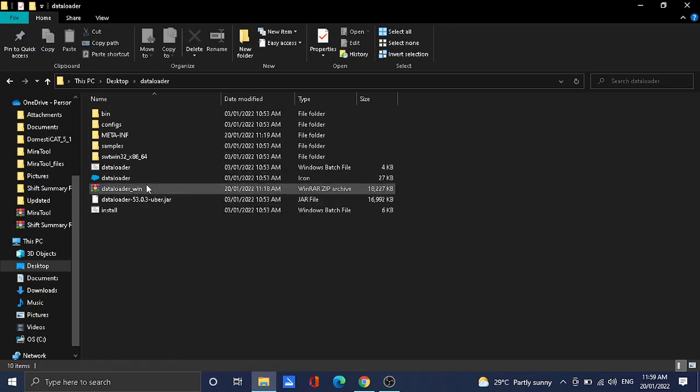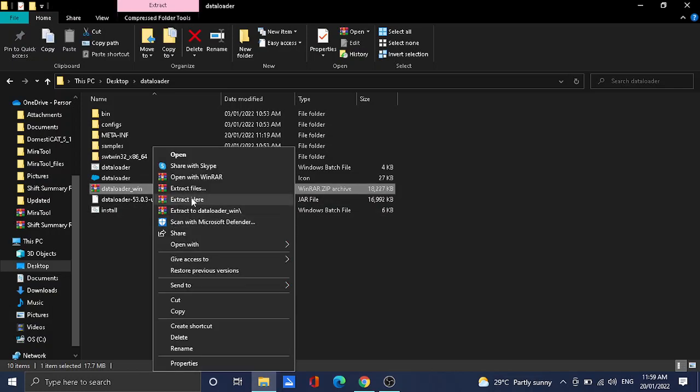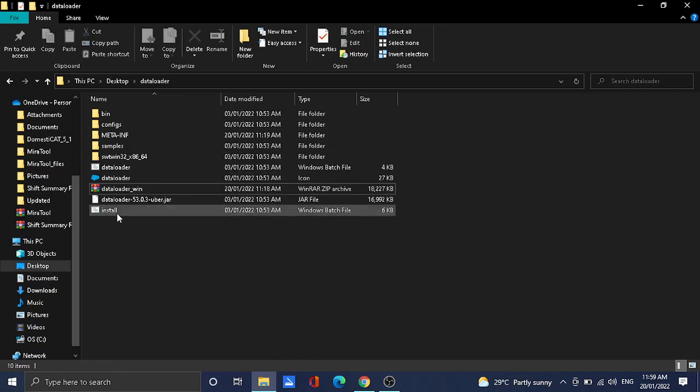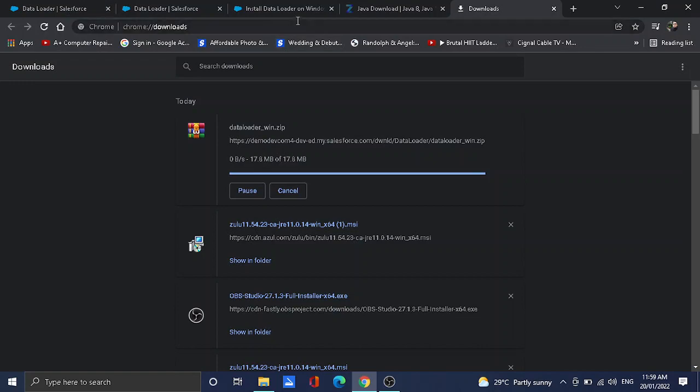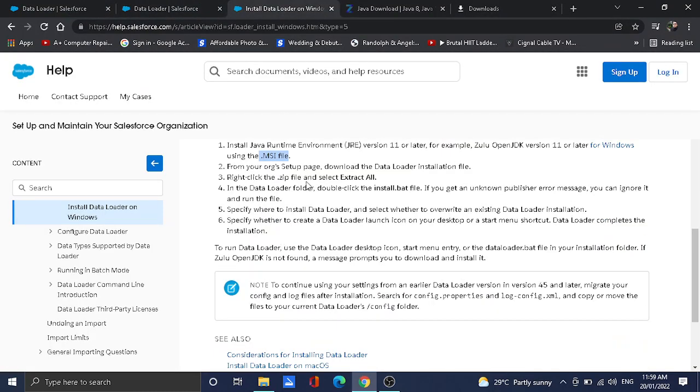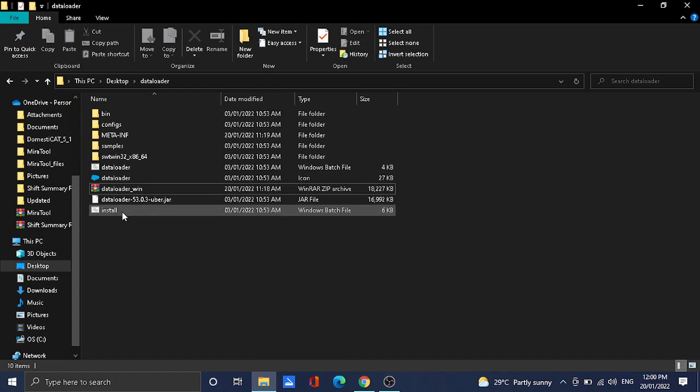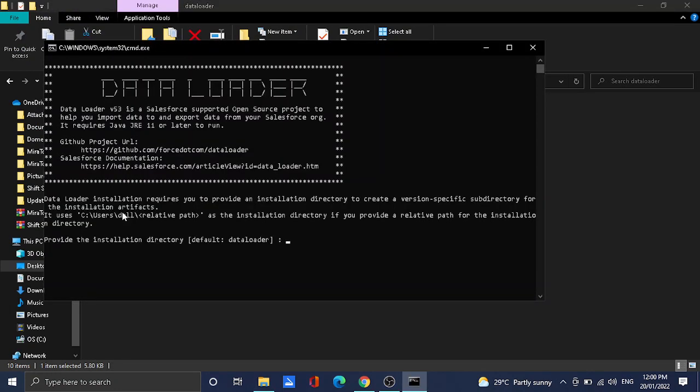All you need to do with this file is to extract it to the folder or to the directory you want. The next step is to, once you extract the file, you need to double click on the install.bat batch file. I'm going to double click on the file. If you want to install the Data Loader in the exact default directory, just click on Enter. It's already installed, but I'll just need to overwrite it, so I'll just put Yes.